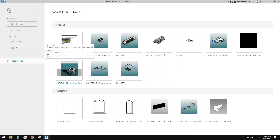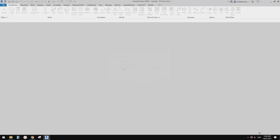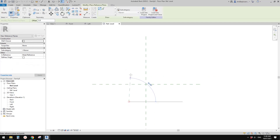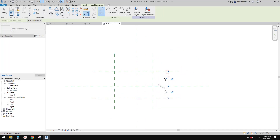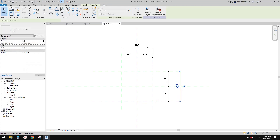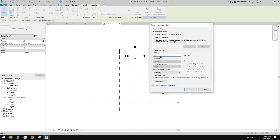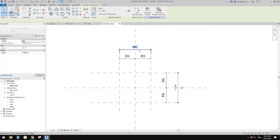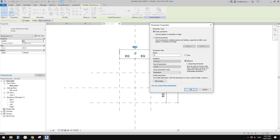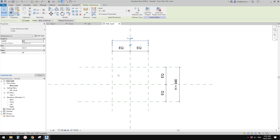First, we need to create a generic model. In the floor plan we need to create some reference planes — one, two, three, and four — with equal dimensions. This will be the heart of the roof. The profile will be a V-shape. We'll create a height parameter called 'h' as an instance parameter, and a width parameter called 'w'.